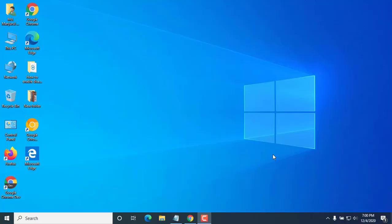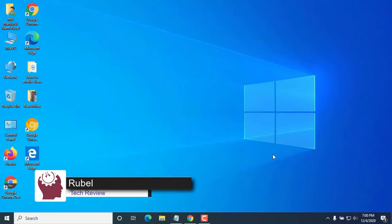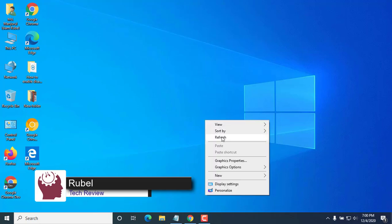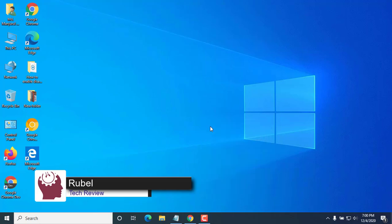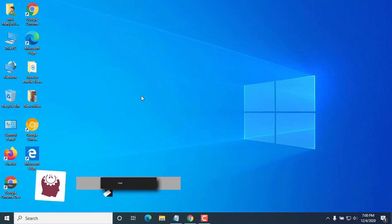Hi, this is Rubel from TechReview. Today I am here to show you how to enable or disable compatibility mode for apps in Windows 10.